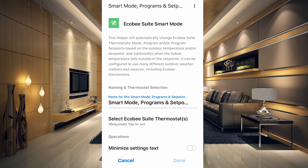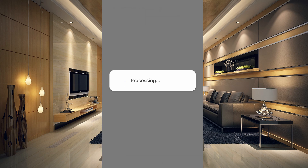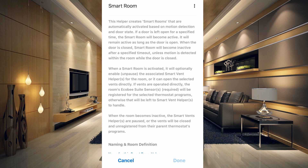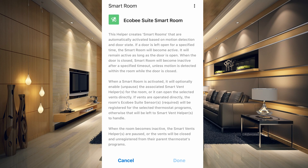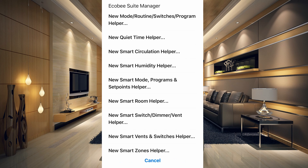The Smart Room Helper creates smart rooms that are automatically activated based on motion detection and door states. If a door is left open for a specific time, the smart room becomes active and remains active as long as the door is open. When the door is closed, the smart room becomes inactive after a specified timeout, unless motion is detected within the room while the door is closed.